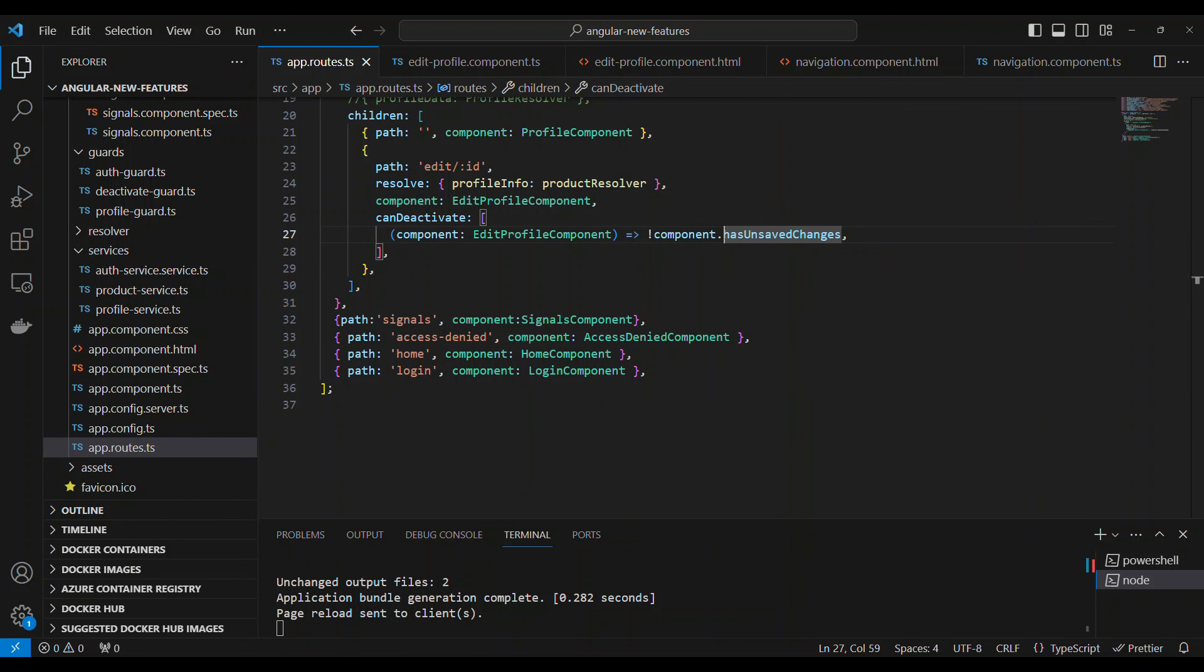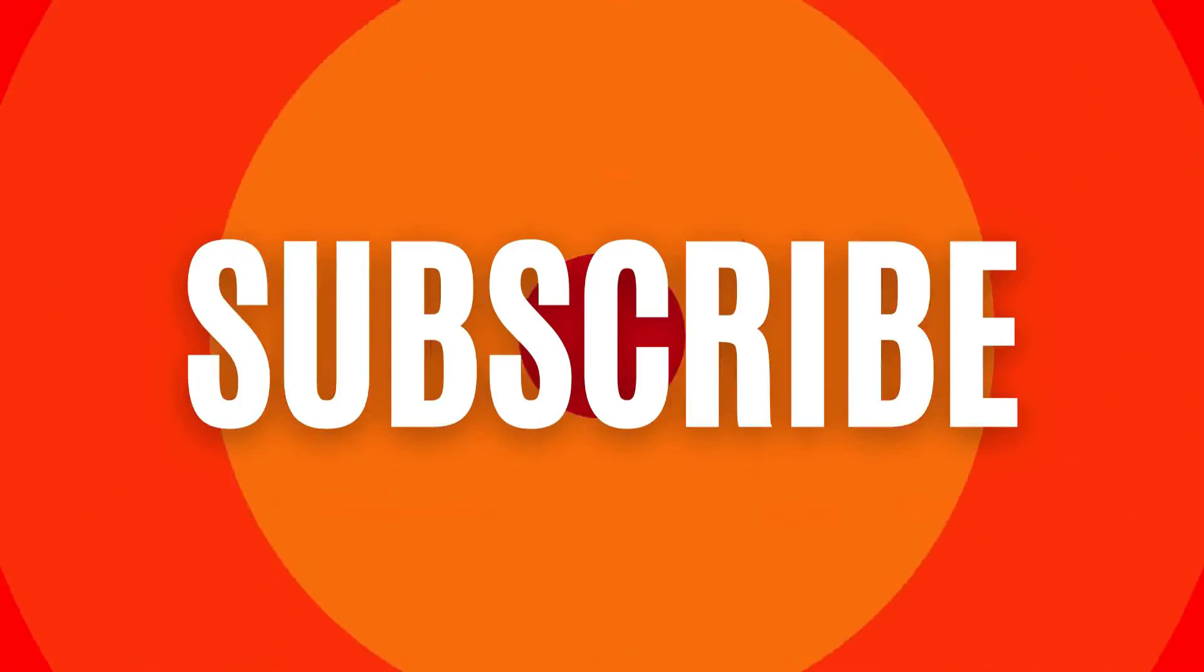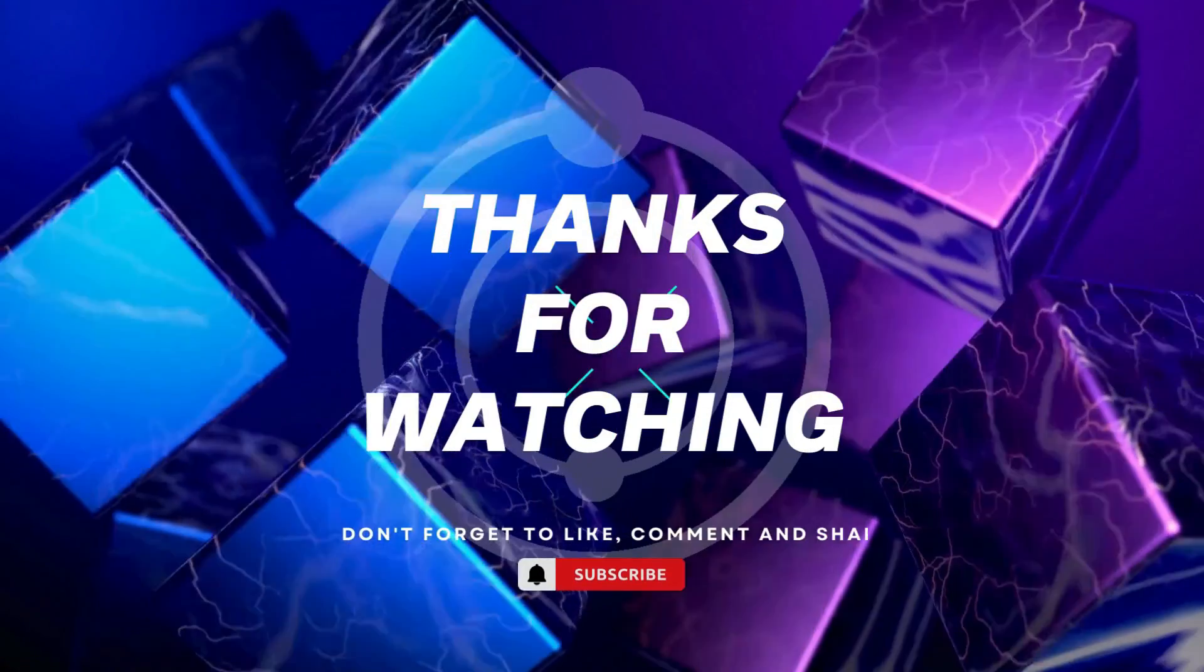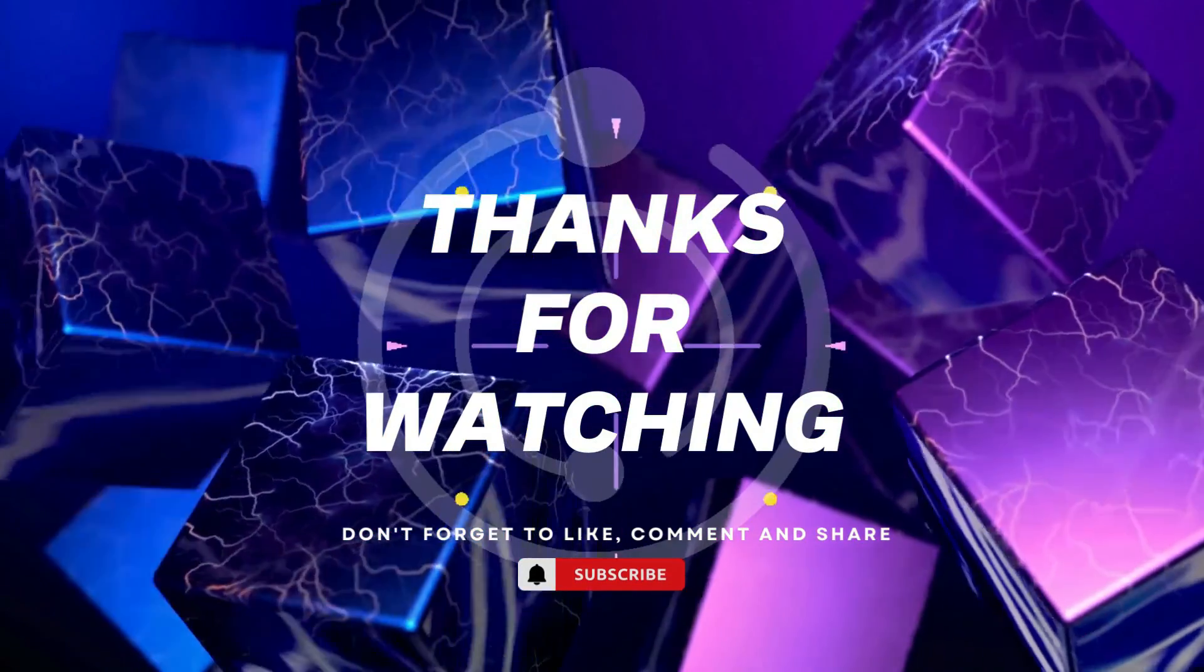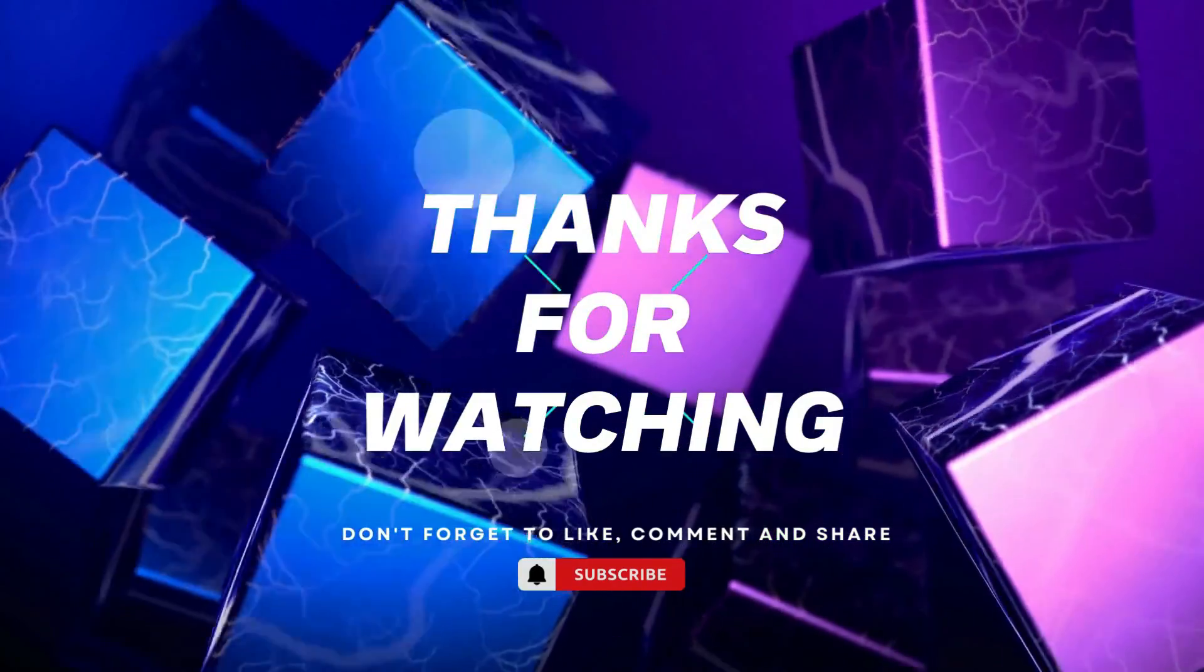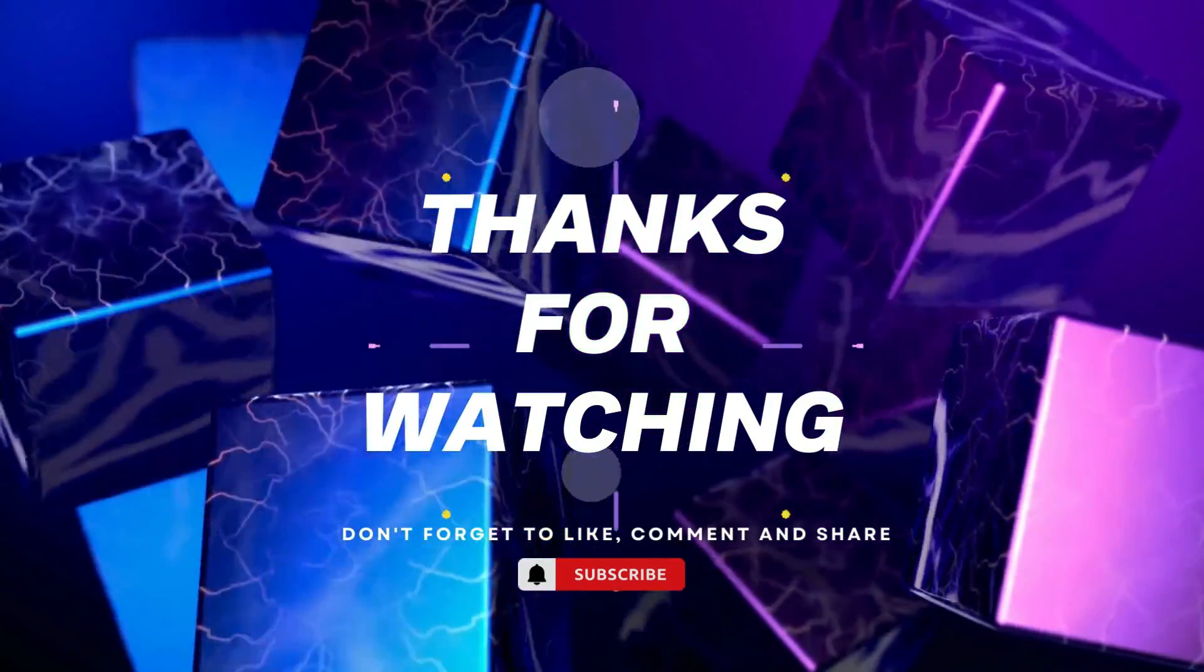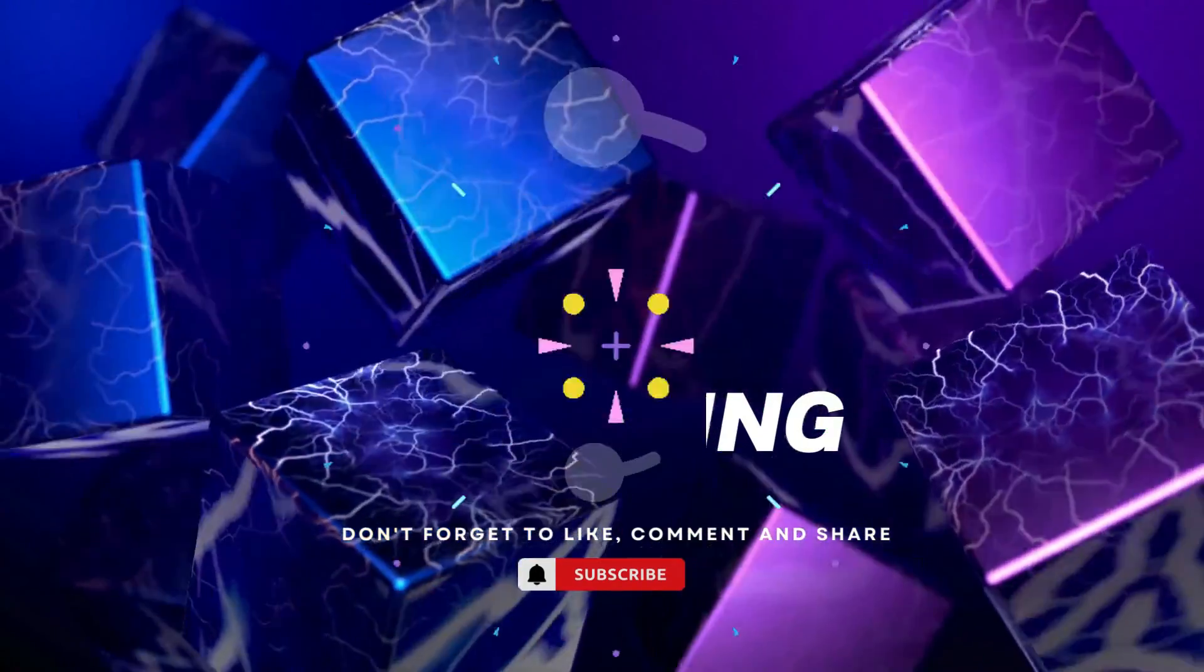All right, thank you. I'll see you in the next video. Thanks for watching. If you found this video helpful, please give it a thumbs up and subscribe to our channel for more tech tutorials. Don't forget to hit the bell icon to get notified when we post new videos. If you have any questions or suggestions, leave them in the comments below. Happy coding.